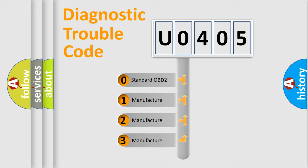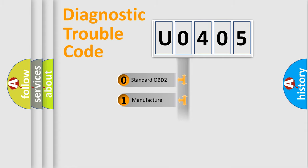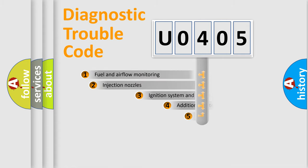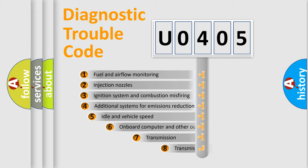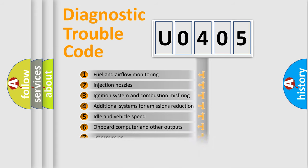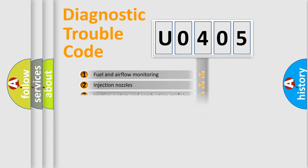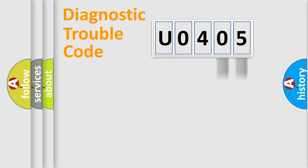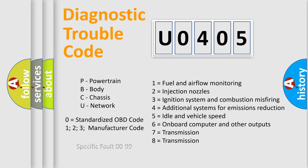If the second character is expressed as zero, it is a standardized error. In the case of numbers 1, 2, or 3, it is a more prestigious expression of the car-specific error. The third character specifies a subset of errors. The distribution shown is valid only for the standardized DTC code. Only the last two characters define the specific fault of the group. Let's not forget that such a division is valid only if the second character code is expressed by the number zero.